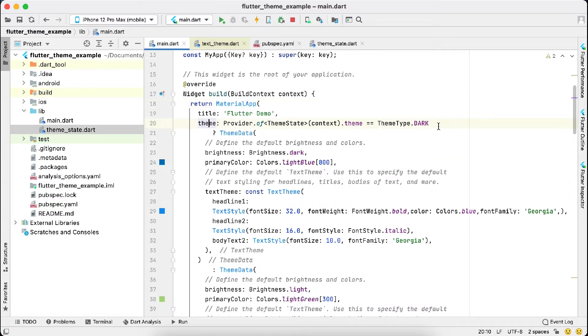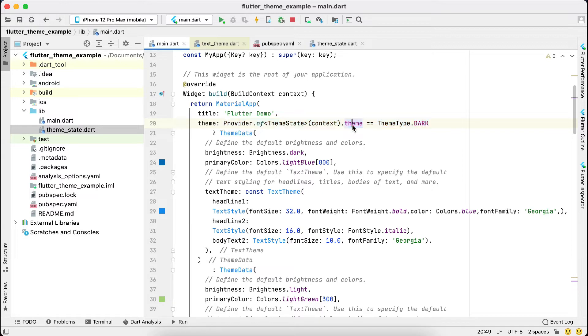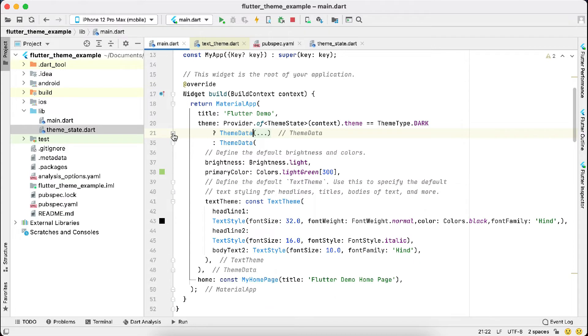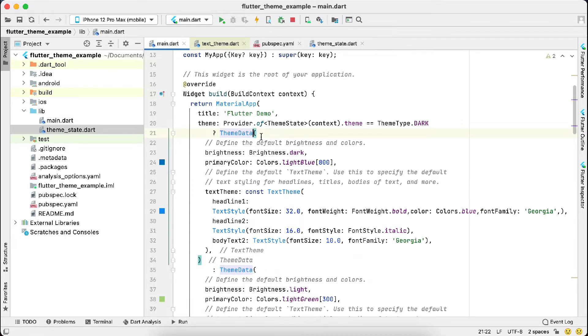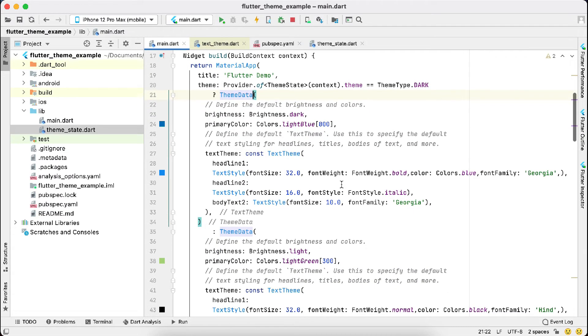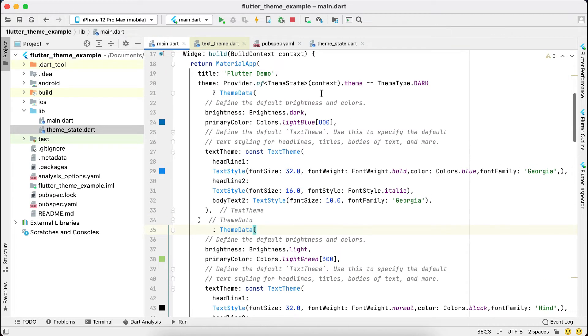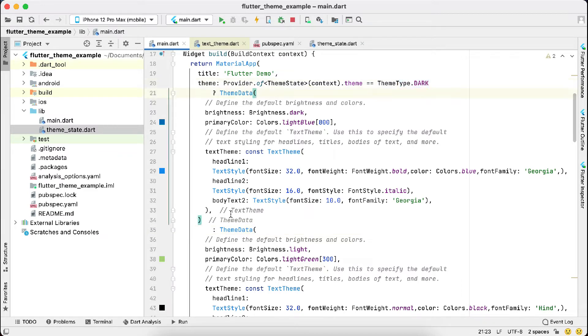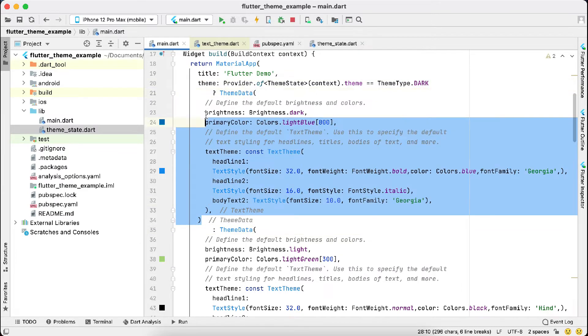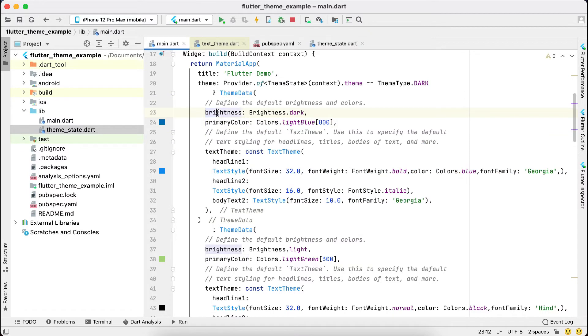This is our base screen, and in this we have this method theme. It checks the theme selected by the user, whether it's dark or light. If it's dark, then we set the dark theme here. This is our dark theme values, and this is our light theme values. As you see, we are checking if the theme is equal to dark, then we are using these values: brightness, primary color, text theme with headline one, headline two, body text two.